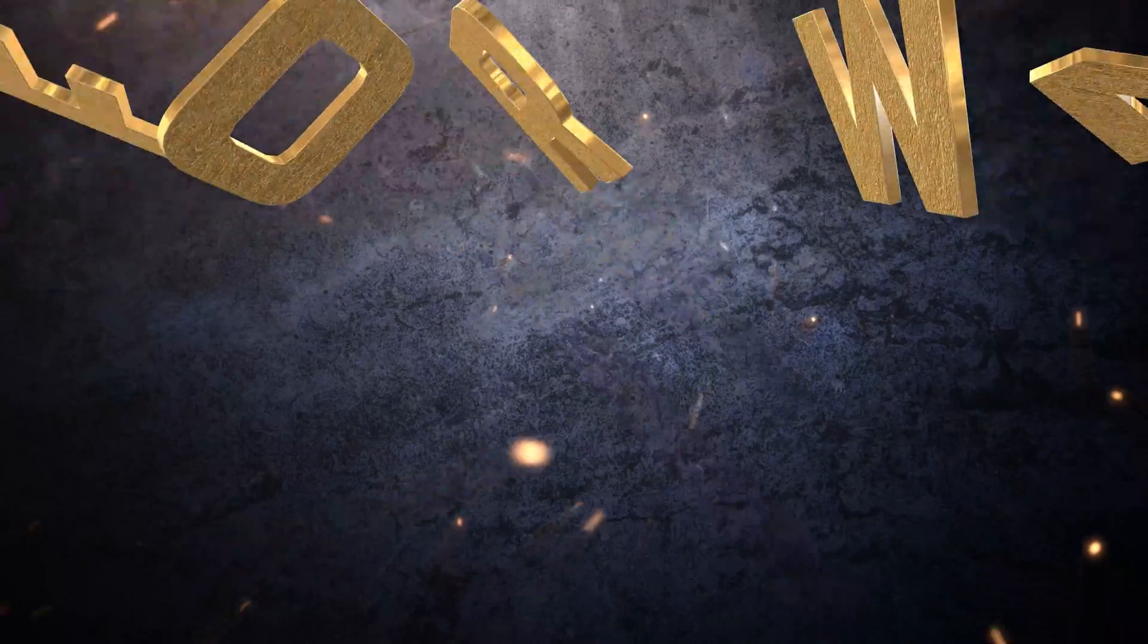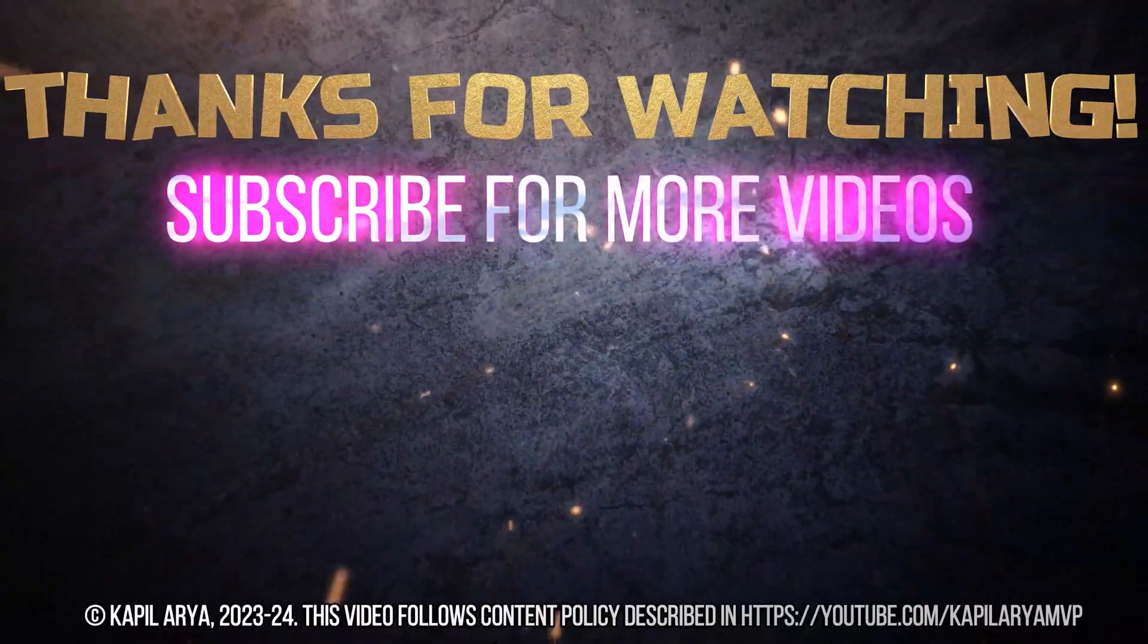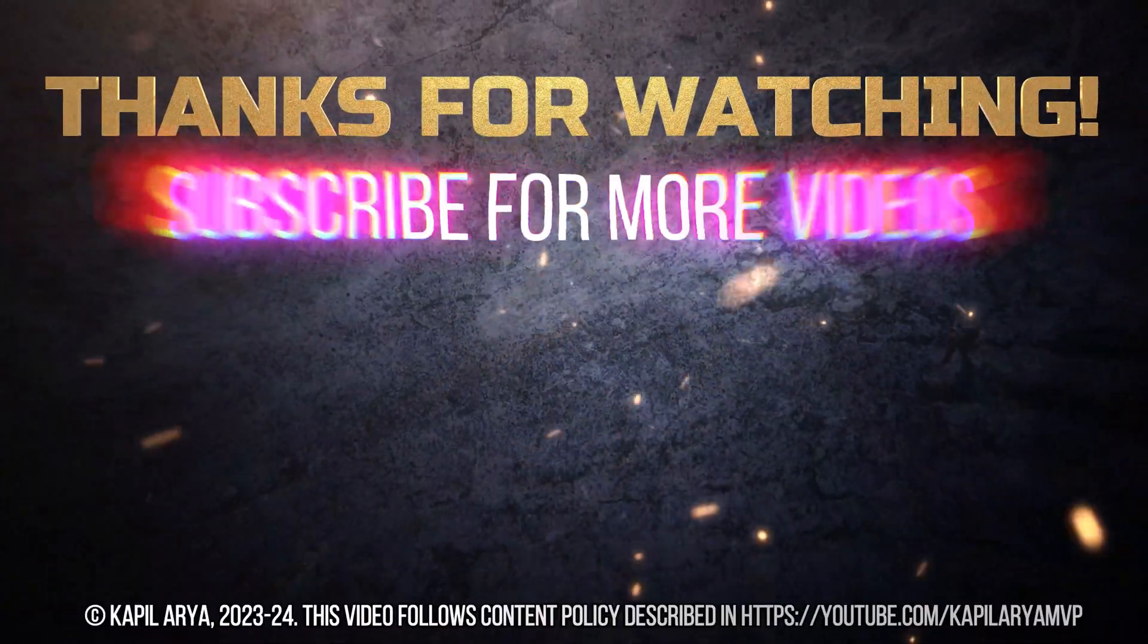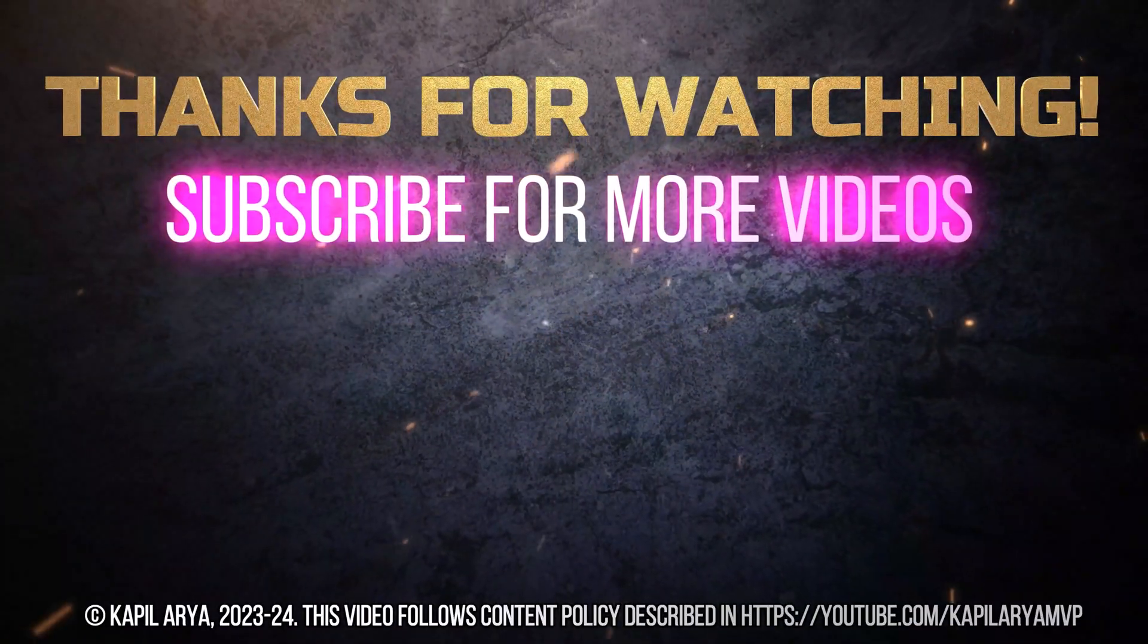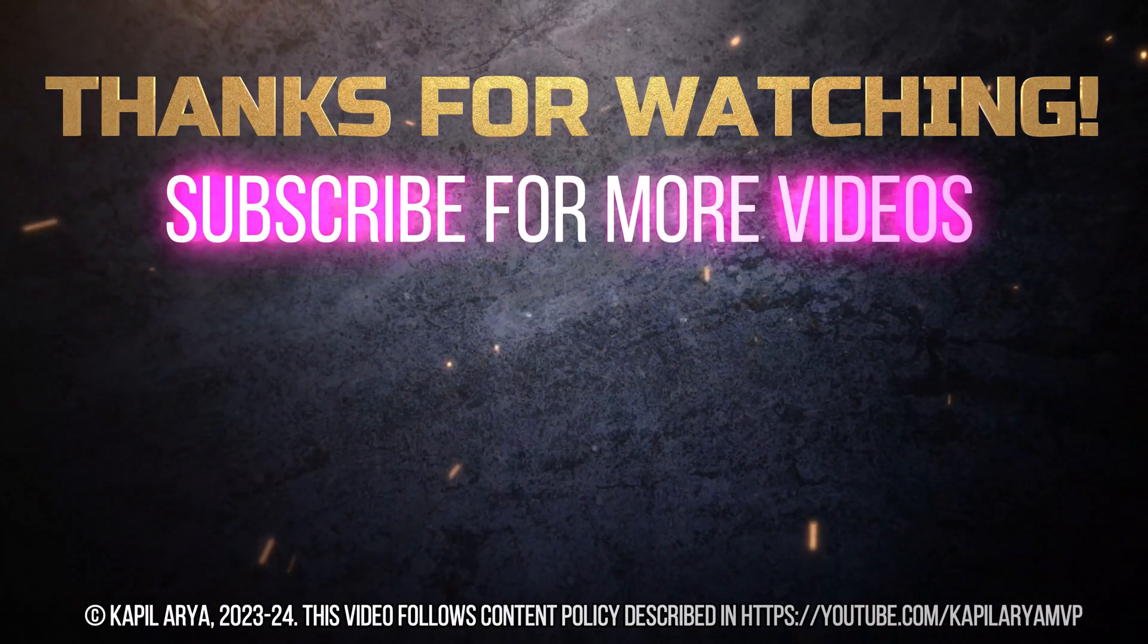And that's it for now in this video. Thanks for watching it. If you found it helpful, do like it, share it, and don't forget to subscribe to my YouTube channel for more videos.